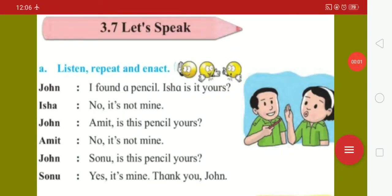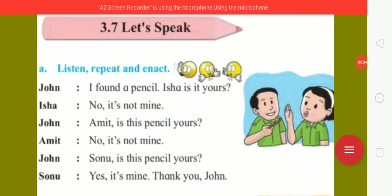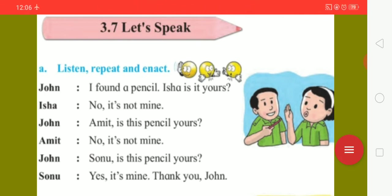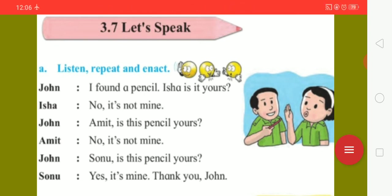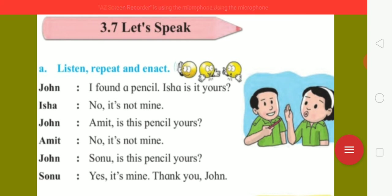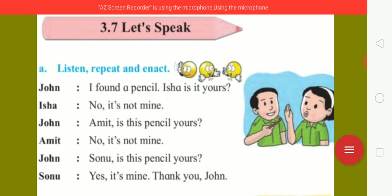Hello children, how are you? I hope you all are fit and fine by the grace of Allah. Let's move to our today's lesson 3.7, Let's speak. Children, here is an instruction for you to listen, repeat and enact.